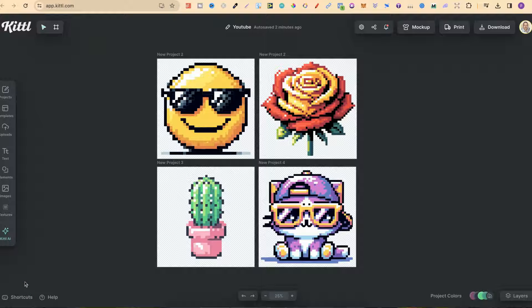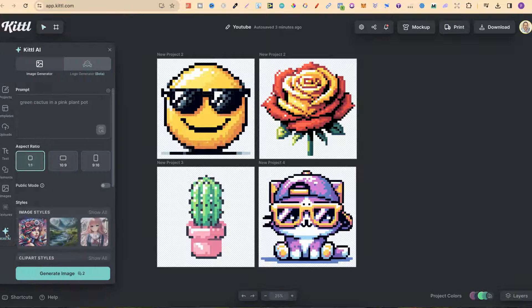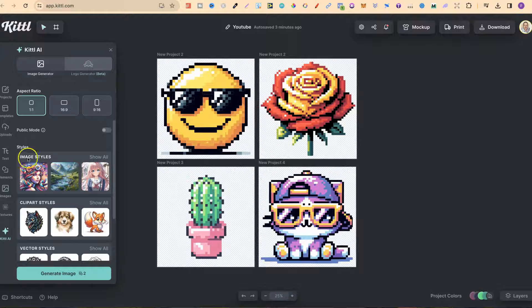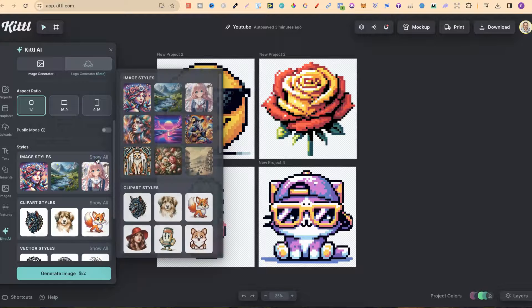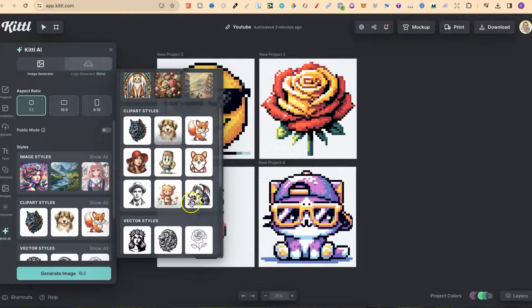We can now create pixel art and clip art here in Kittle, and it's extremely easy because they've added a brand new style. So if we come over to Kittle AI, scroll down to image styles, click on show all and scroll down, we can see pixel art right there. Let me go ahead and show you how you can use this to create pixel art clip art here with Kittle.